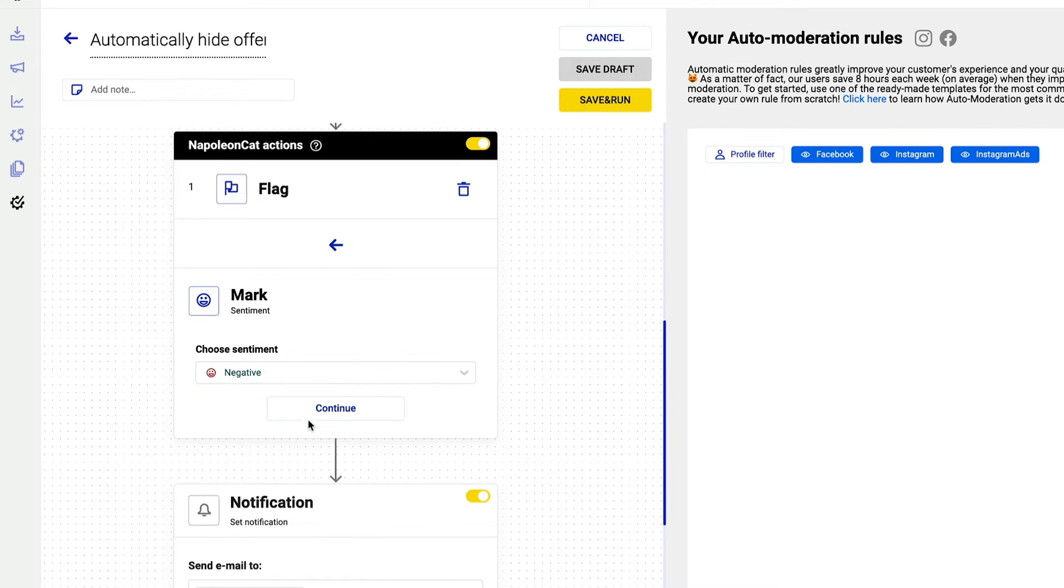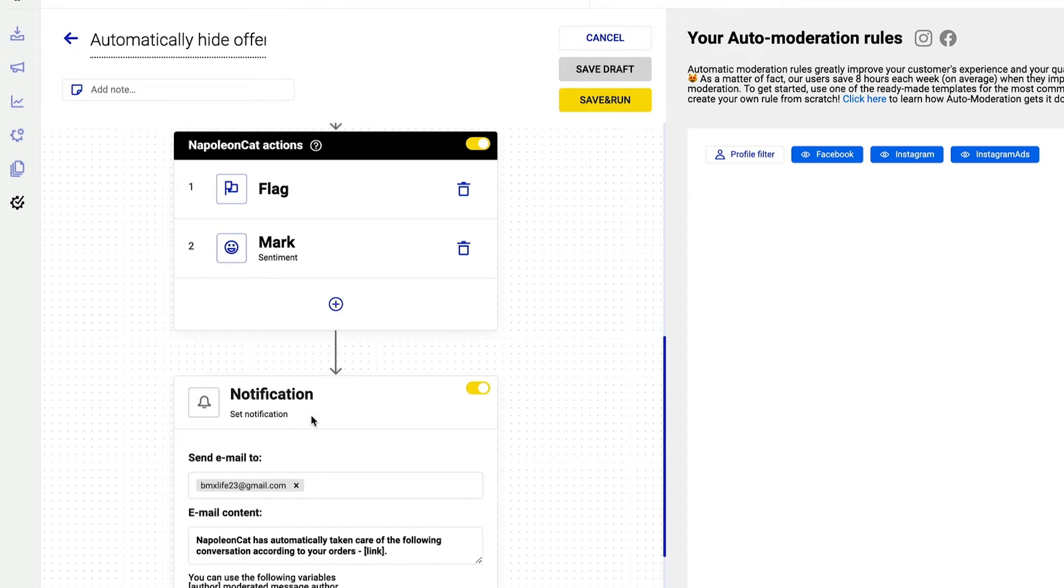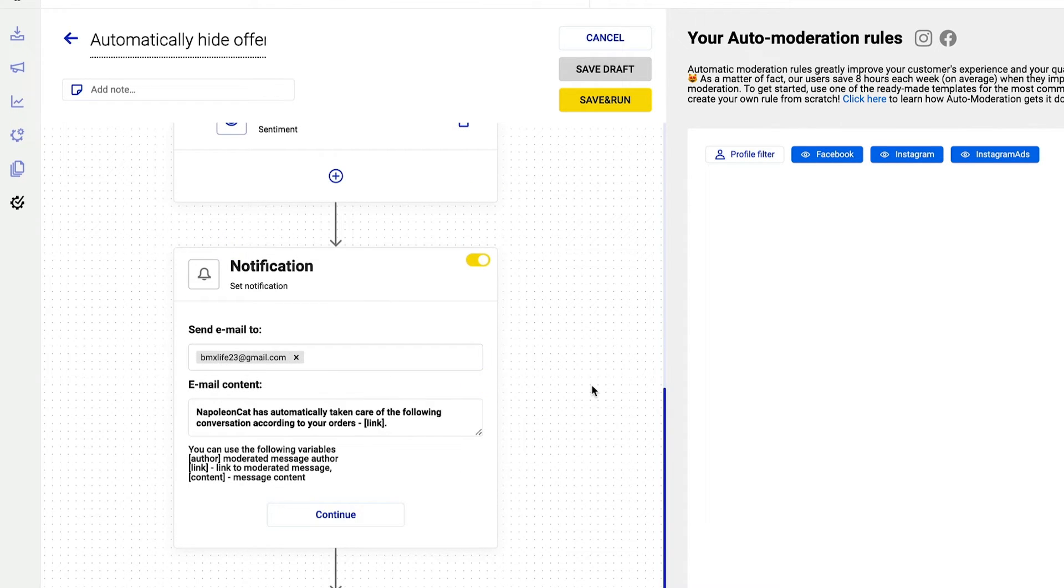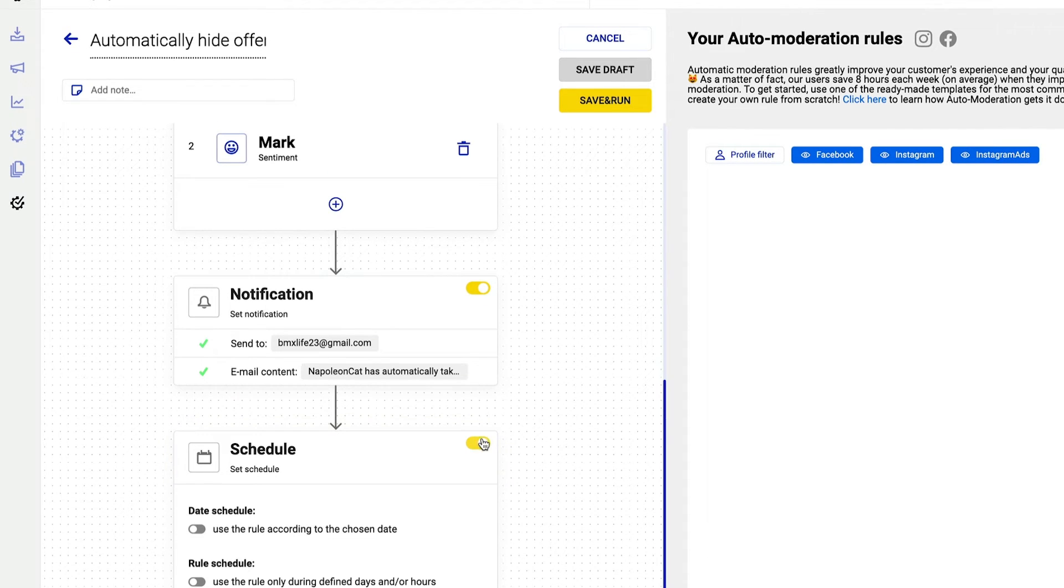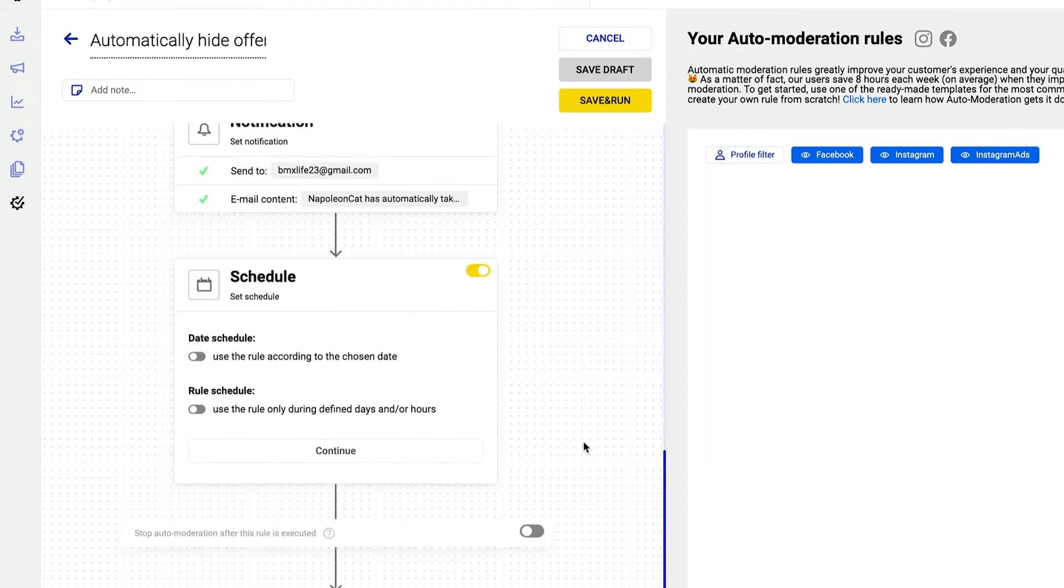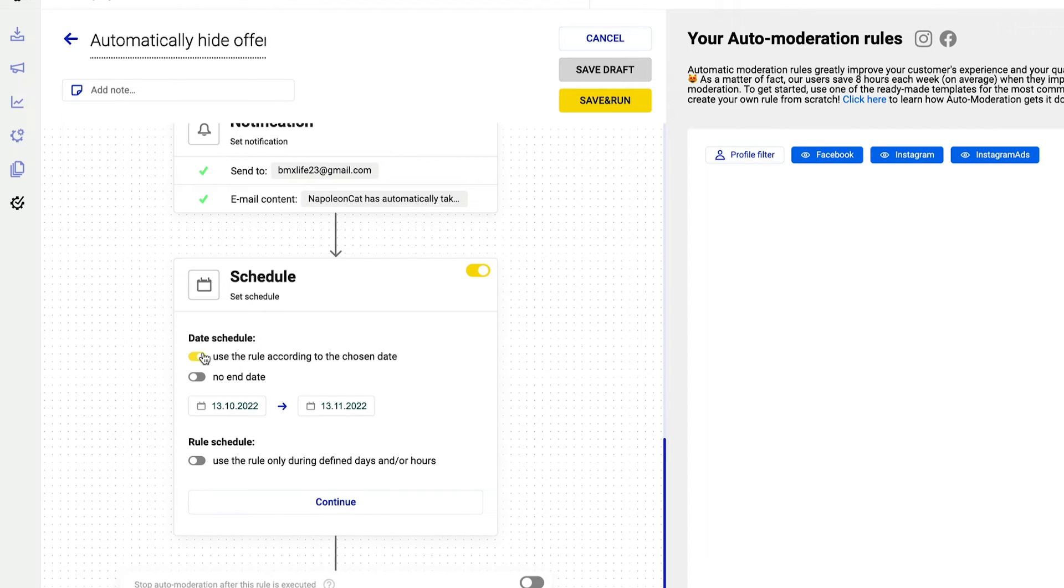For any notifications, once the rule is triggered, the email is already here. Click on schedule and you can set this rule to start working right away, with no end date, 24-7.